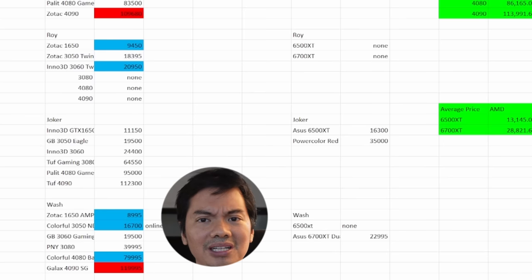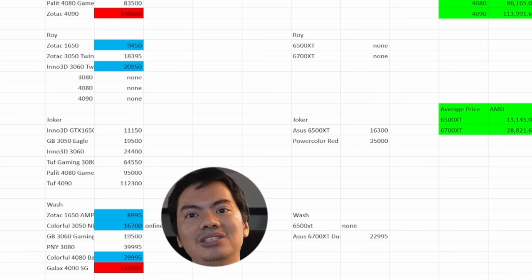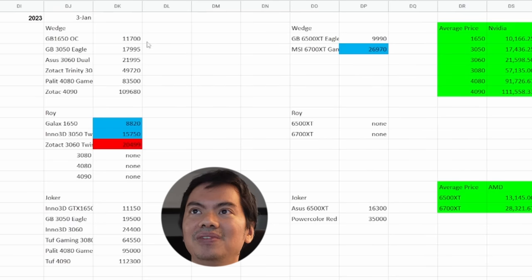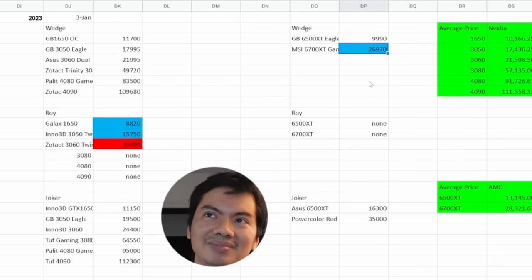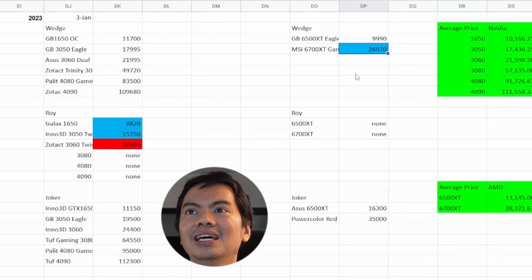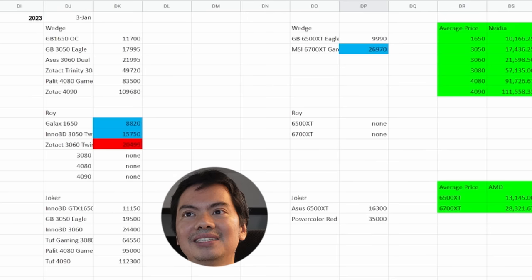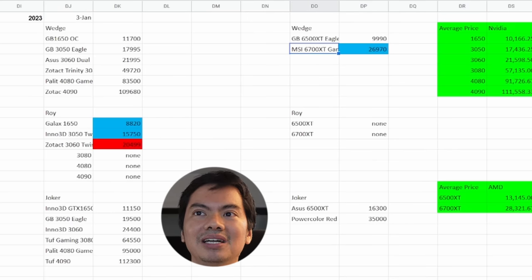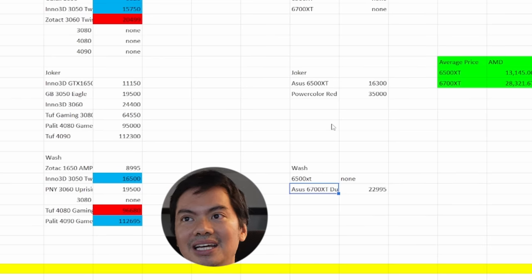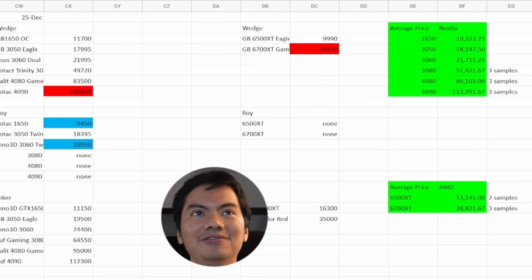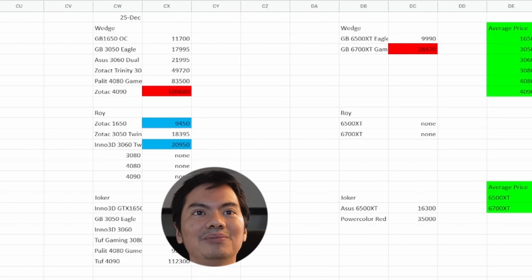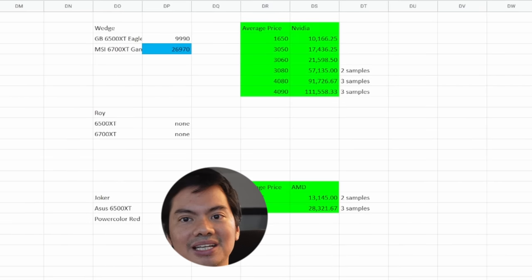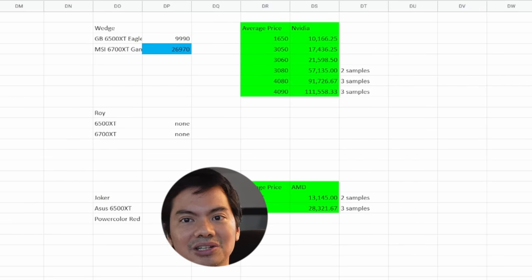So the 4090 went up a little December 25, but this Jan 3, it's back to its normal price. On the AMD side of things, not much movement. There was a slight price decrease of around 1,000 or 2,000 pesos for the 6700 XT. Although, there is a cheaper 6700 XT, ASUS pa. The MSI is around the 27,000 mark. Wash has an ASUS 6700 XT for only around 23,000, and he's had that price for a while. Ever since December 14, that's been his price. So quite a lot of movement, especially in the days leading up to Christmas or the holiday season.